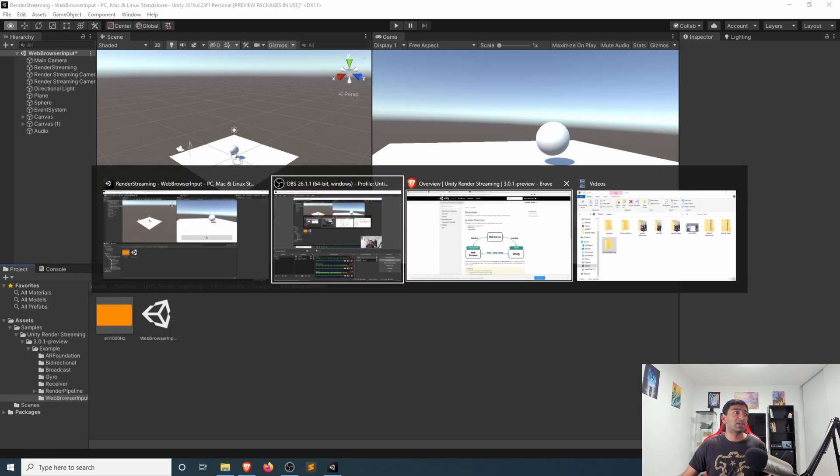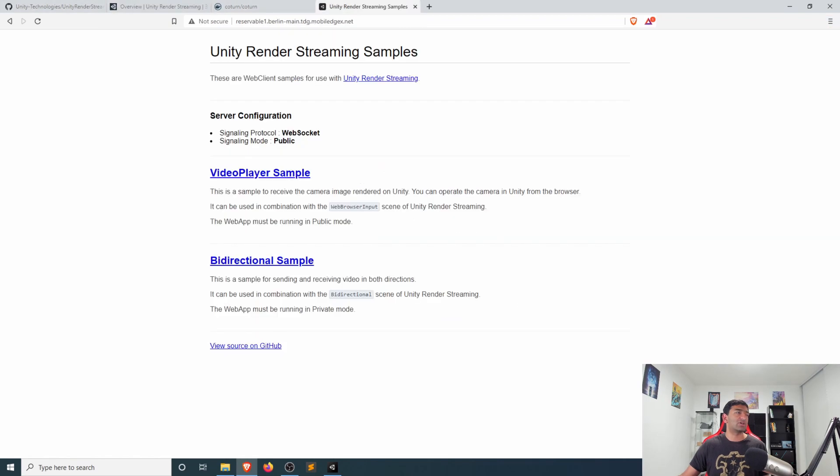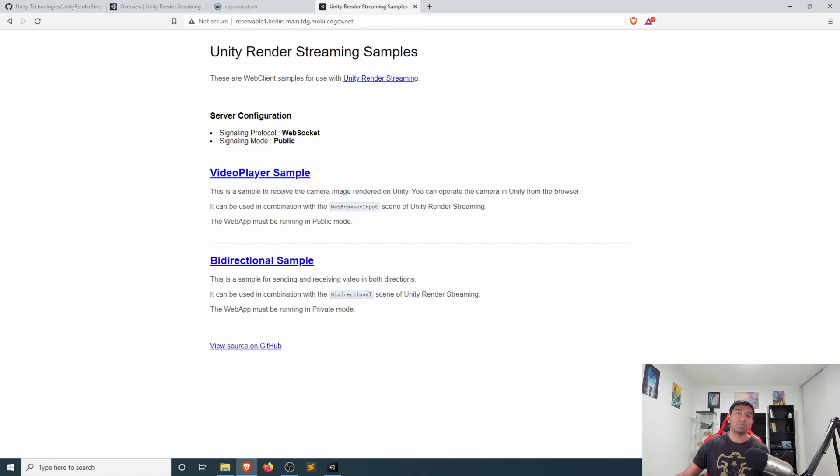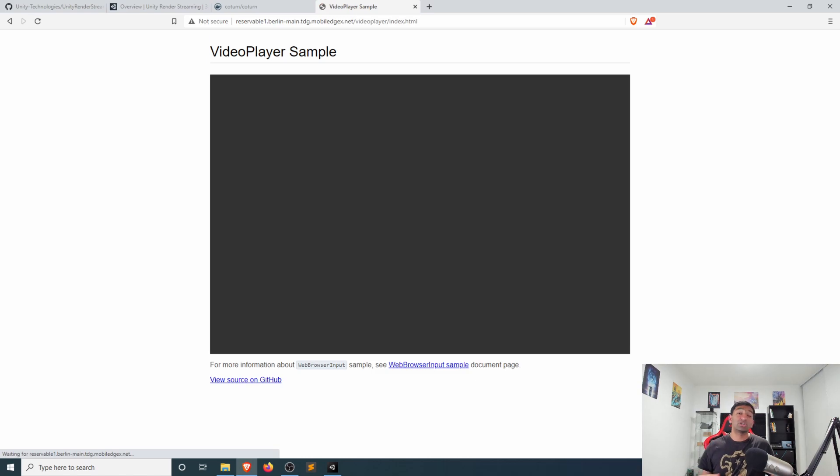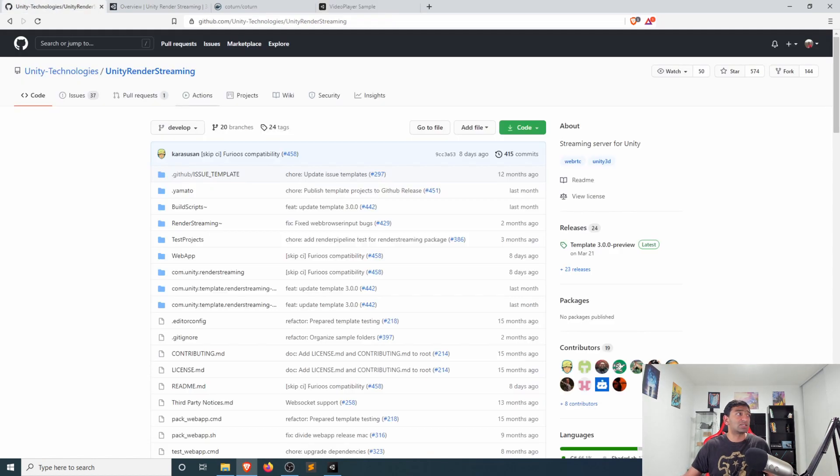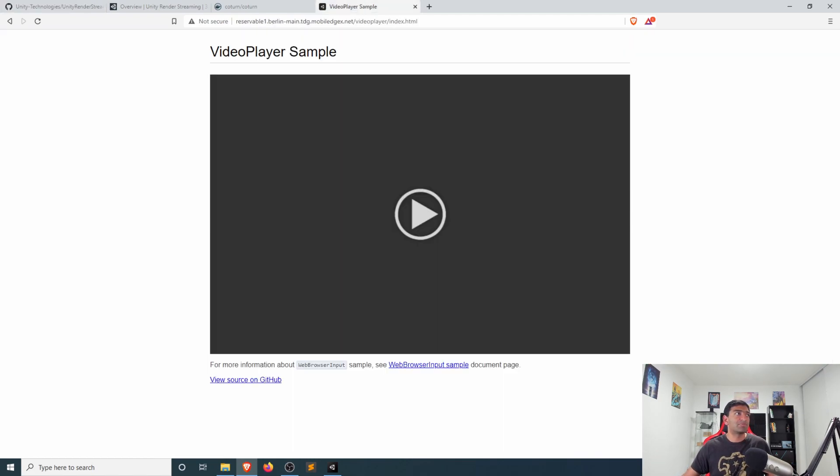And if we connect over to that instance, which I've gone ahead and deployed over on MobiledgeX, if you're curious about that, feel free to also leave a comment below. We'll head over to the video player sample, which is just an HTML page that has been open sourced by Unity Technologies. I'll leave a link to that down in the description below.